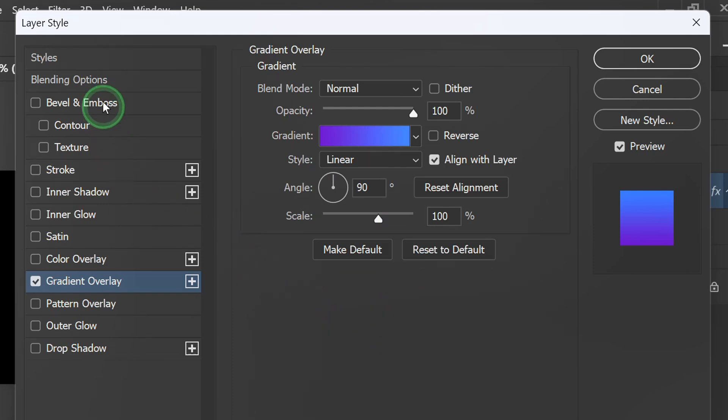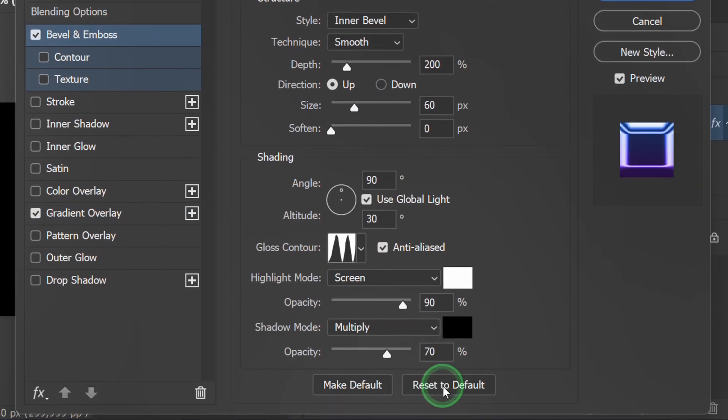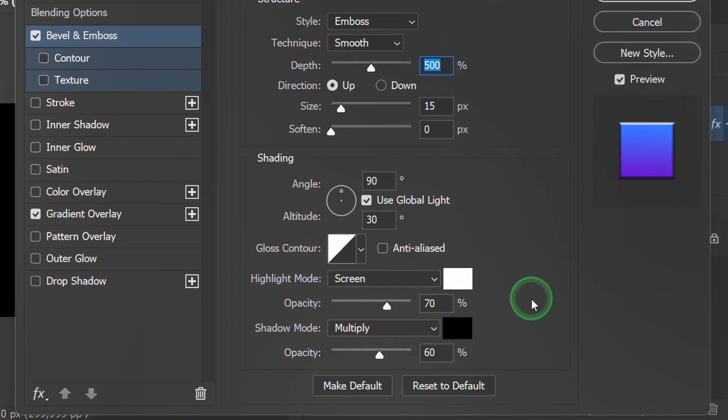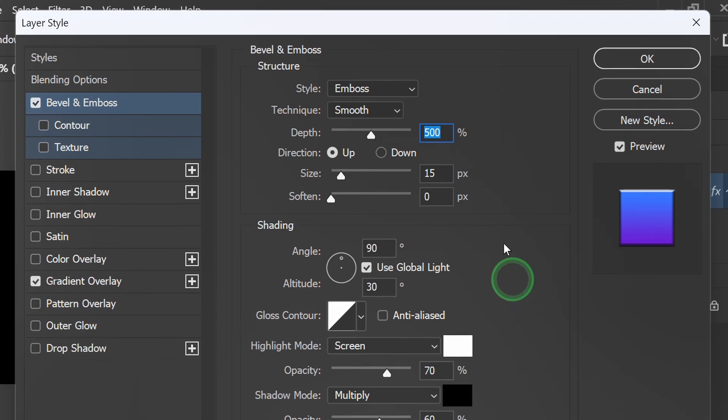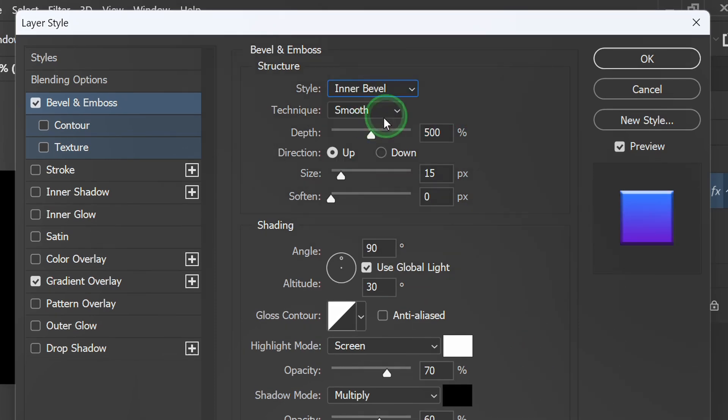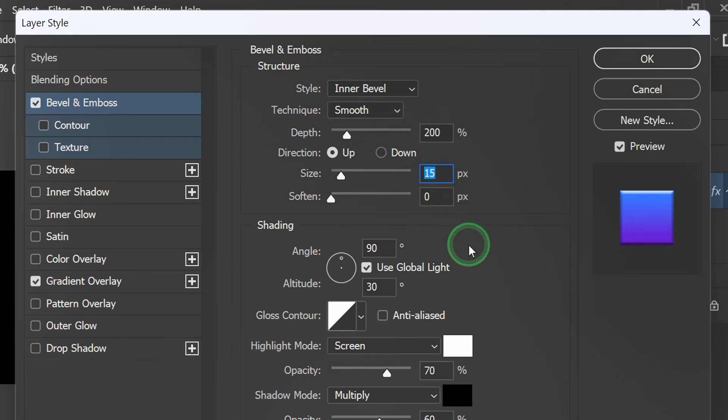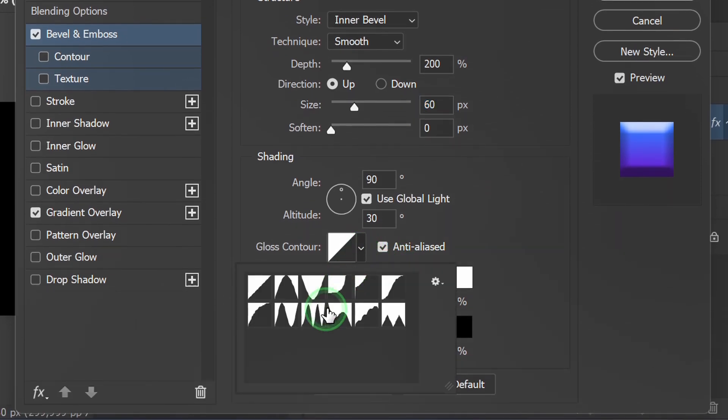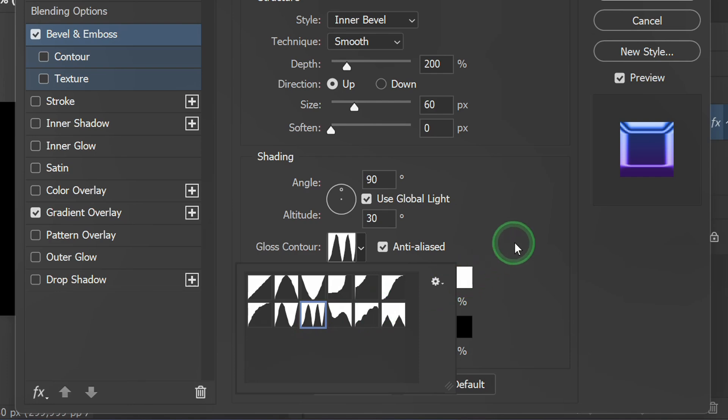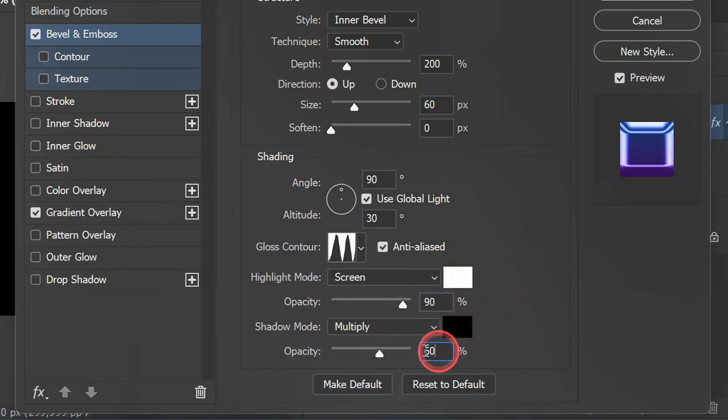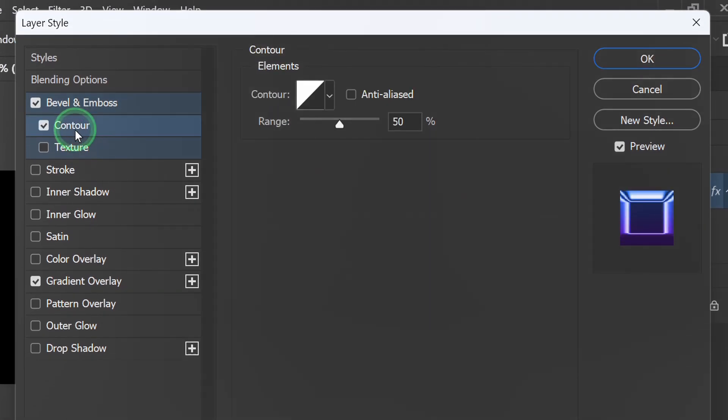Then add bevel and emboss. Reset to default. Set it like this. Also add contour.